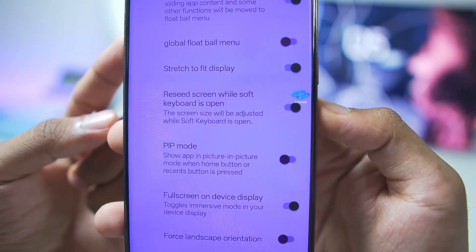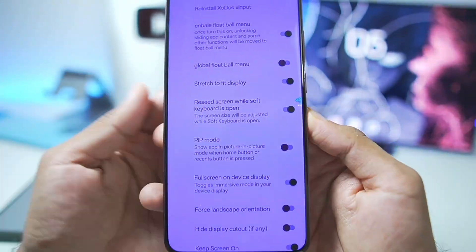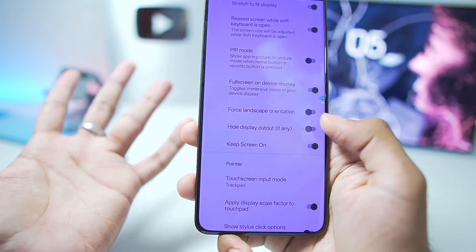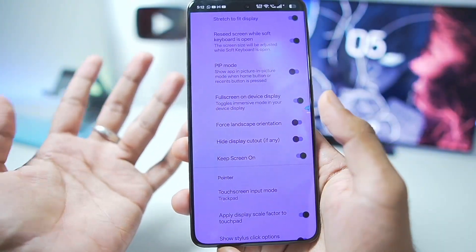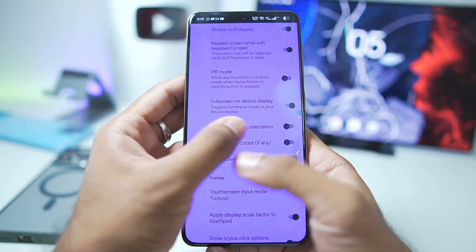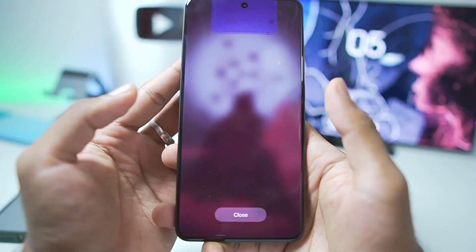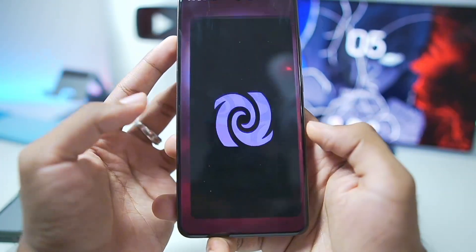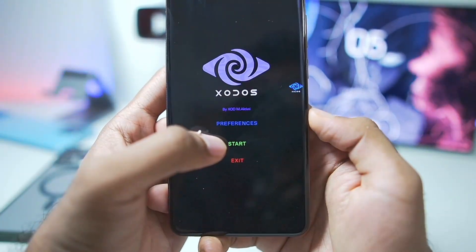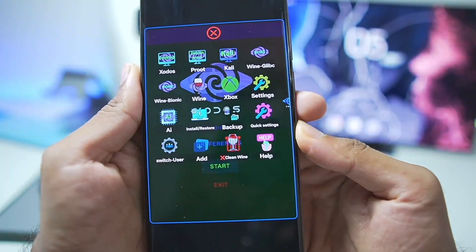We'll also enable the Zoda Simulator float menu for extra settings while emulating games or running the emulator in general. Once that has been done, unfortunately we still cannot go back — we'll need to restart the Zoda Simulator after applying the settings, then just tap on the Start button.